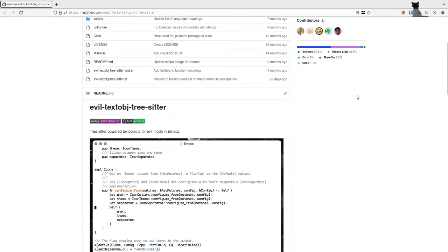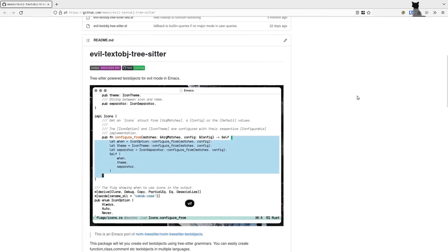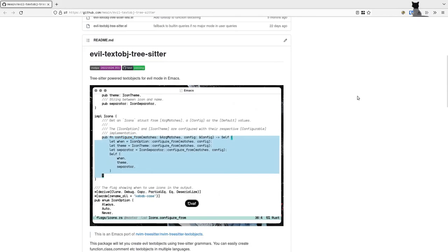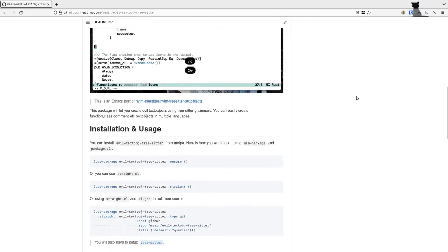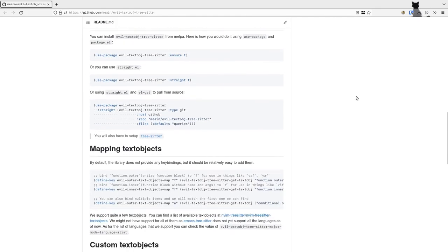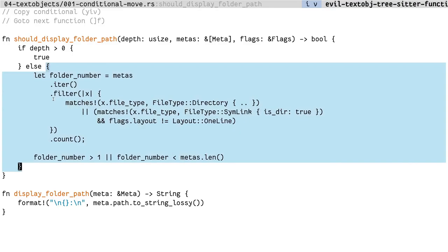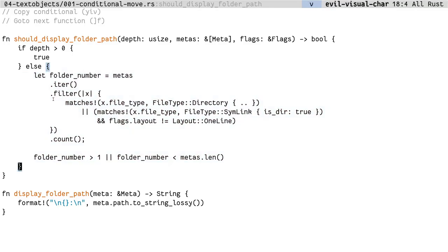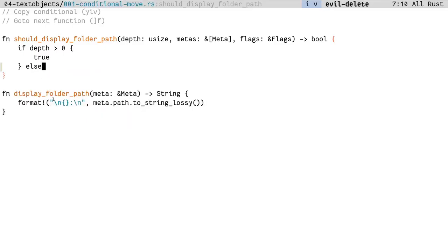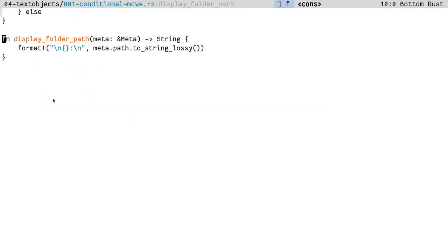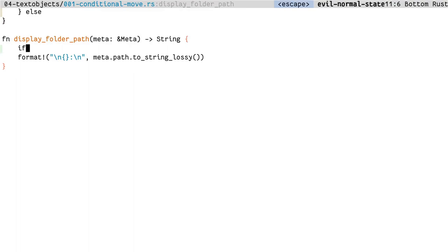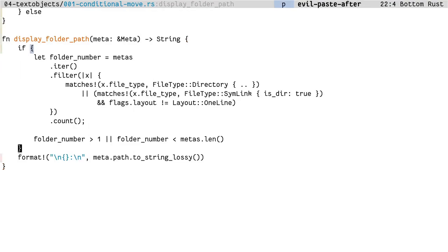This is a plugin that I wrote which lets you add more text objects into Emacs. It helps you add code-aware text objects like functions, conditionals, loops and such. Let's see an example scenario of how something like this could come in handy. For example I can select inside this condition or inside this function and do things like that. Or let's say I want to take this conditional, move to the next function and create it there. What I can do is something like delete the conditional, move to the next function, create a conditional there and paste.